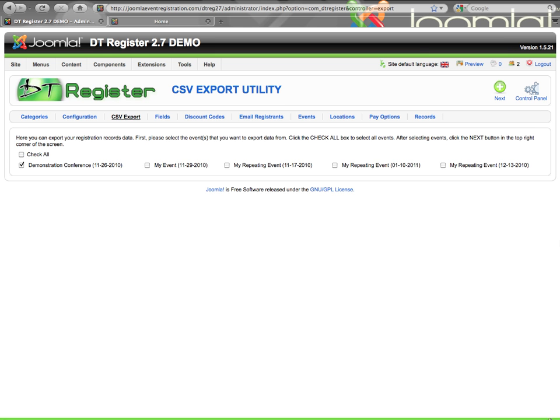Hello, and welcome to this video tutorial for DT Register 2.7 CSV Export. This is based on version 2.7.0, and we're going to go through the CSV Export utility feature.